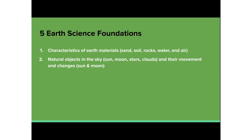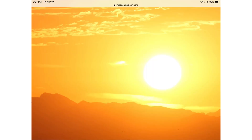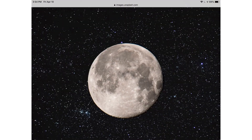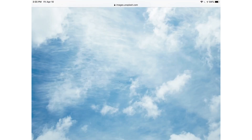The second foundation is learning about natural objects in the sky such as the sun, the moon and stars, and clouds, and also about how they move and how they change.